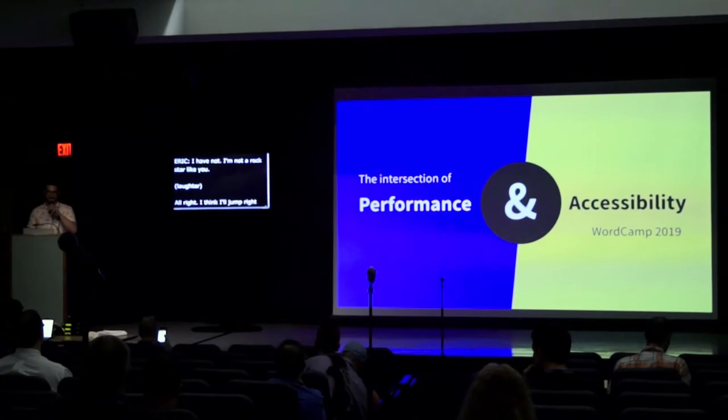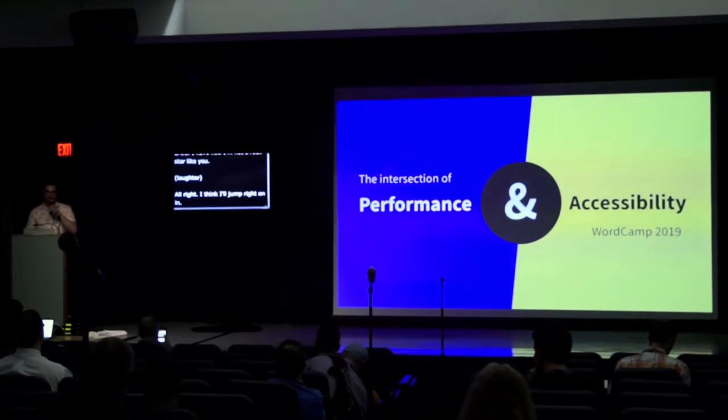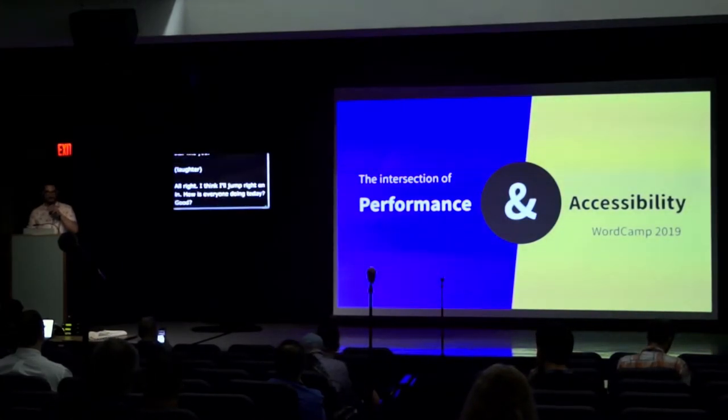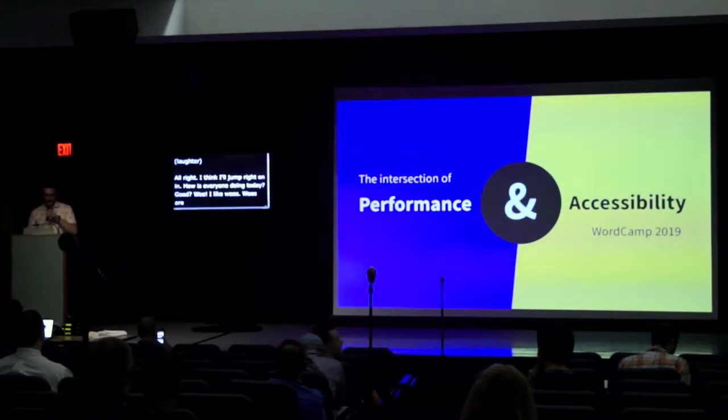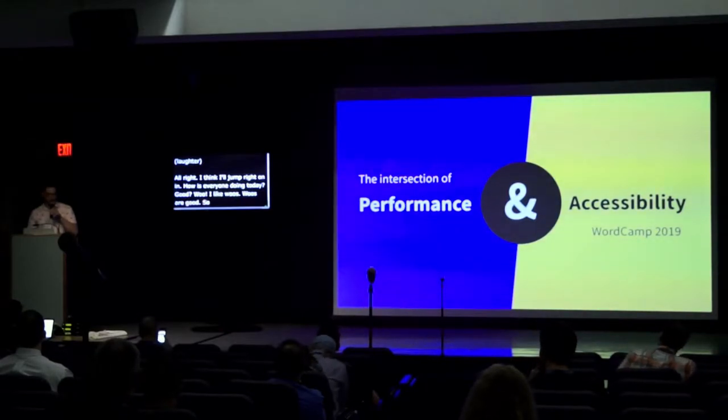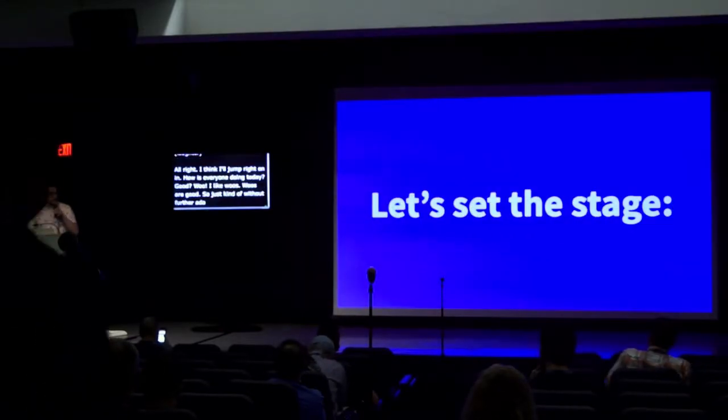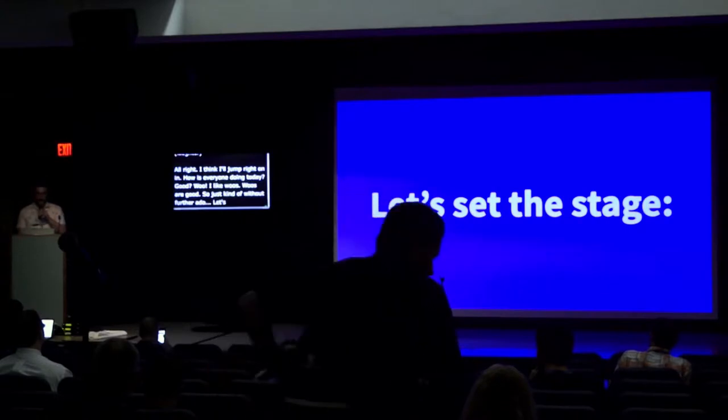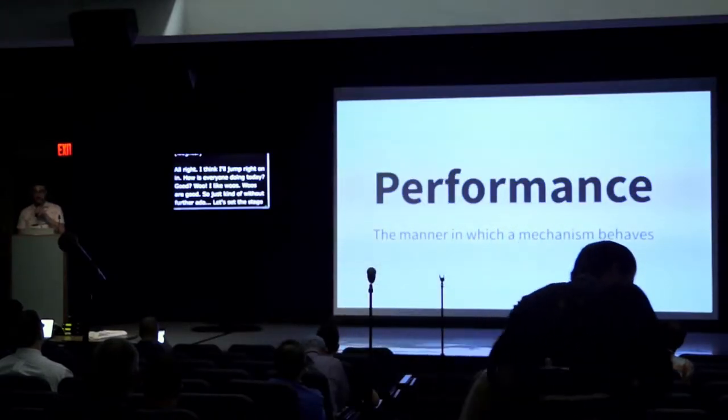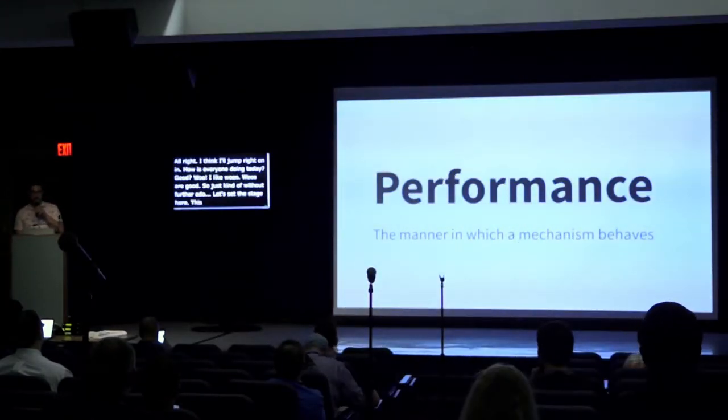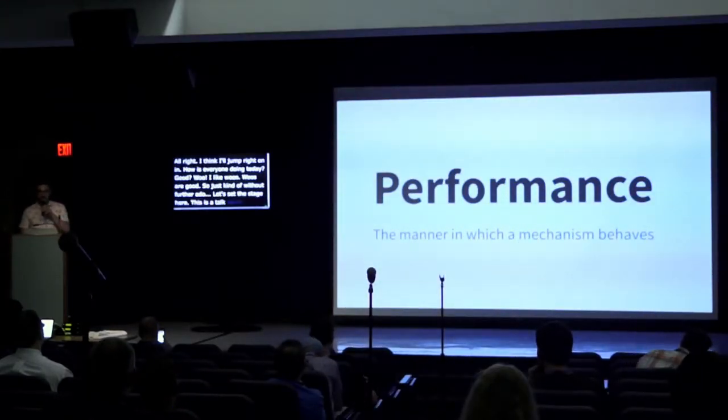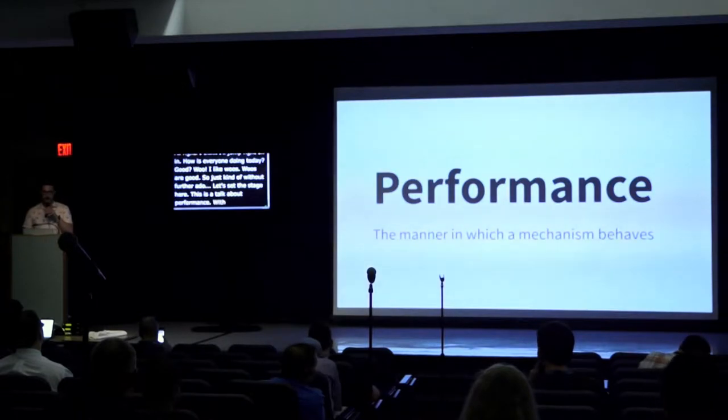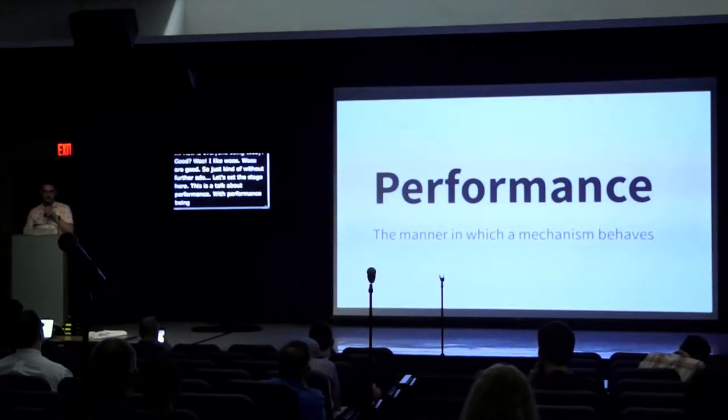How's everyone doing today? Good? Just without further ado, let's set the stage here. This is a talk about performance, with performance being the manner in which a mechanism behaves.